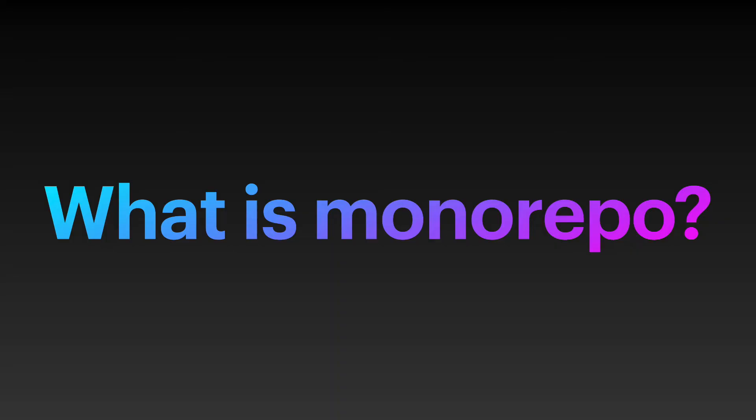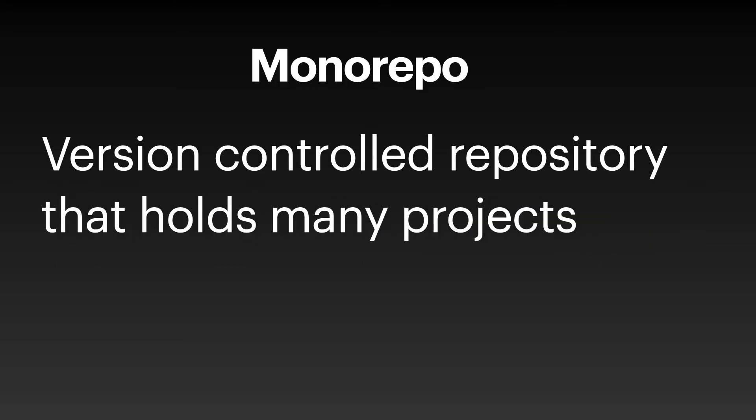Let's learn first what is monorepos. Monorepos is typically a large repository in a version control repository that holds many different projects. There are a lot of folders, a lot of files, a lot of larger files, so it's hard to clone.